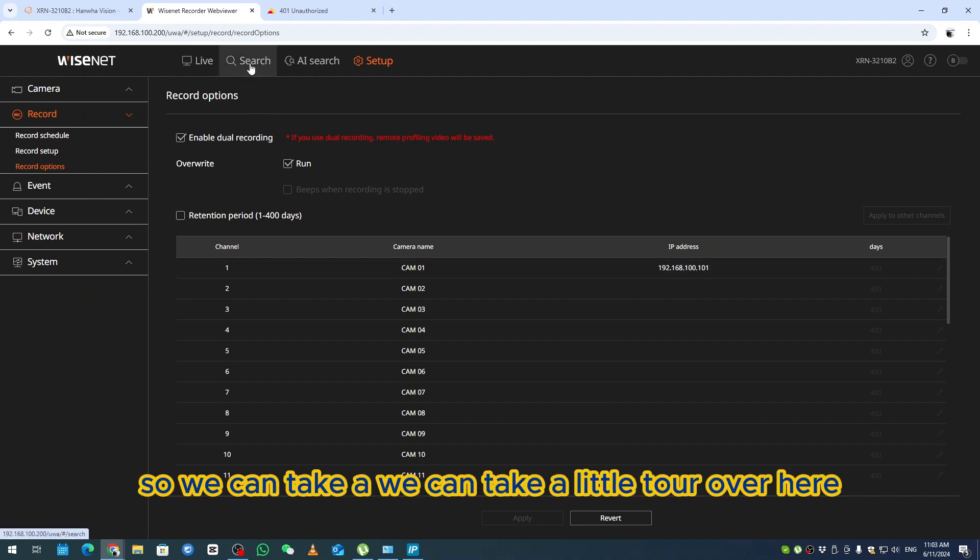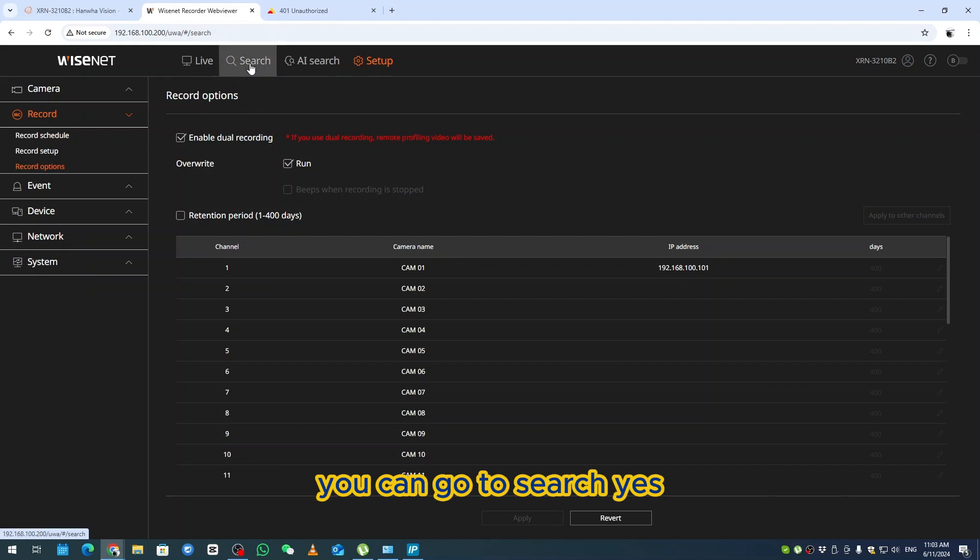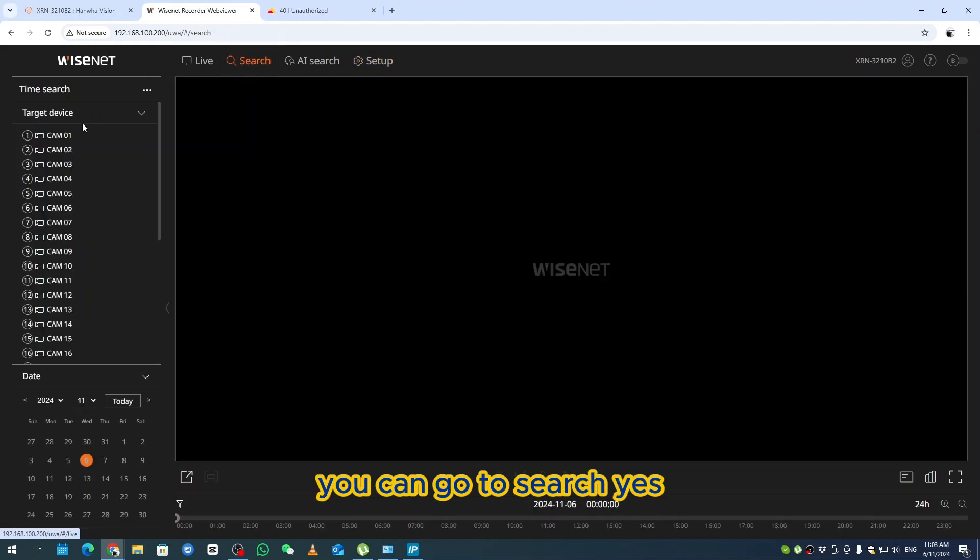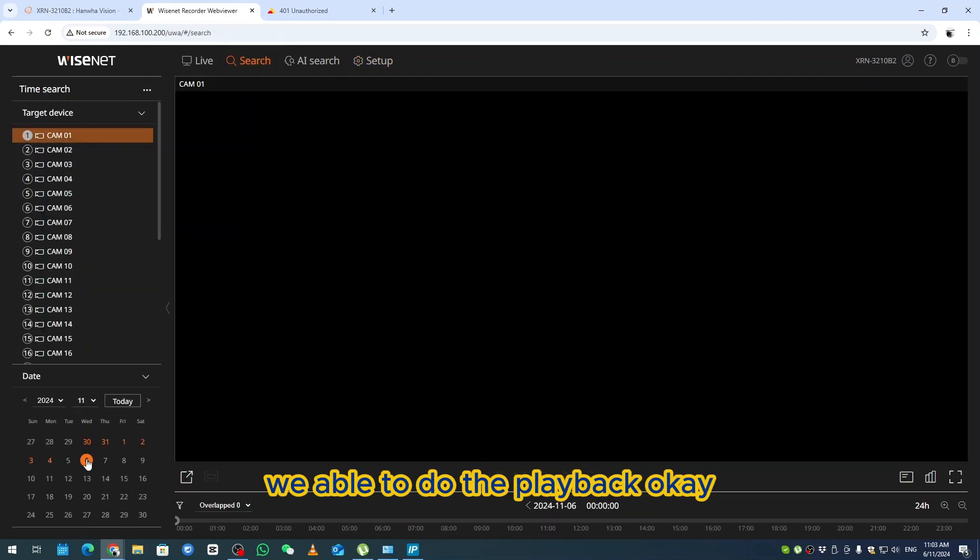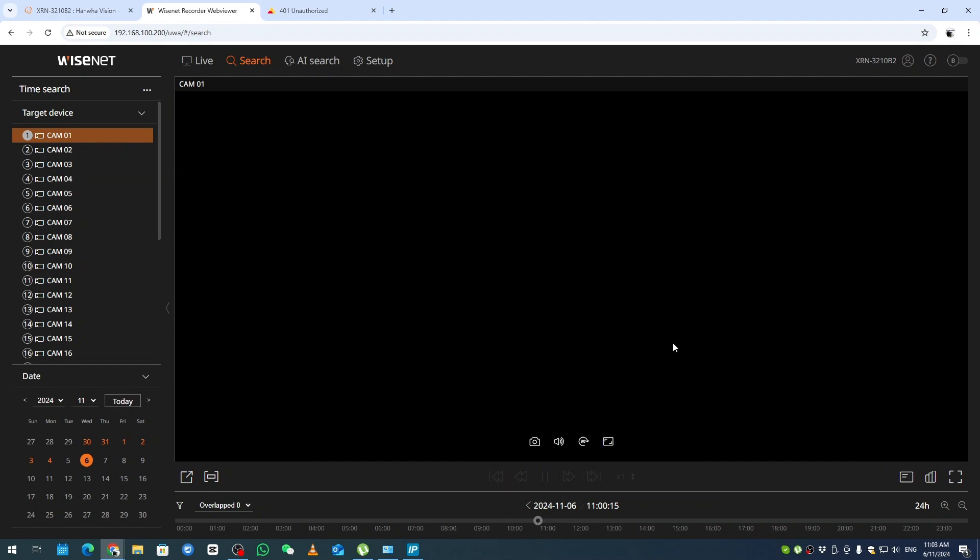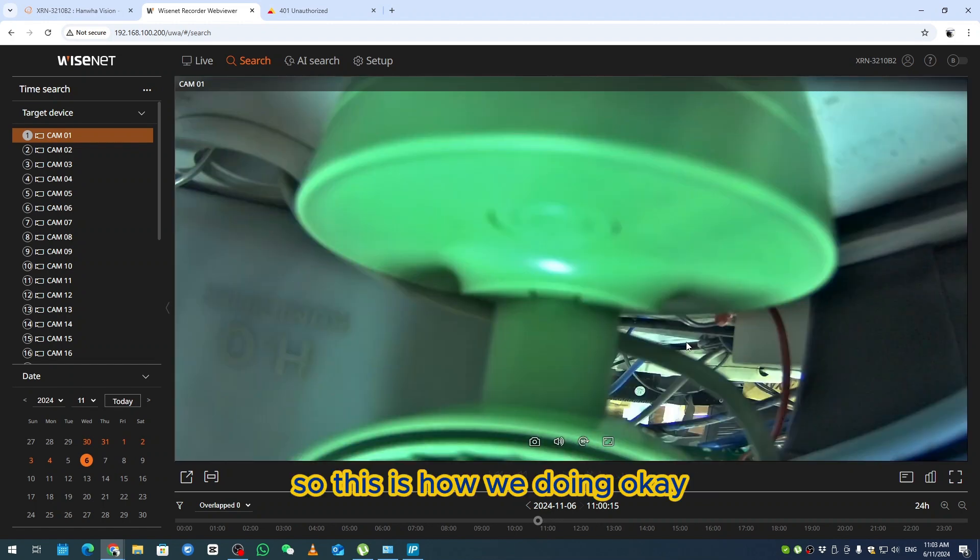We can take a little tour over here. You can go to search. Yes, we're able to do the playback. This is how you're doing it.